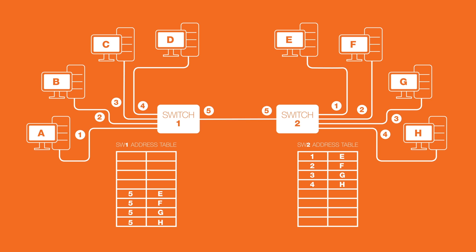Hosts A, B, C, and D are known to switch 1 on interfaces 1, 2, 3, and 4 respectively. But as far as switch 2 goes, hosts A, B, C, and D are accessible through interface 5, which connects to switch 1.